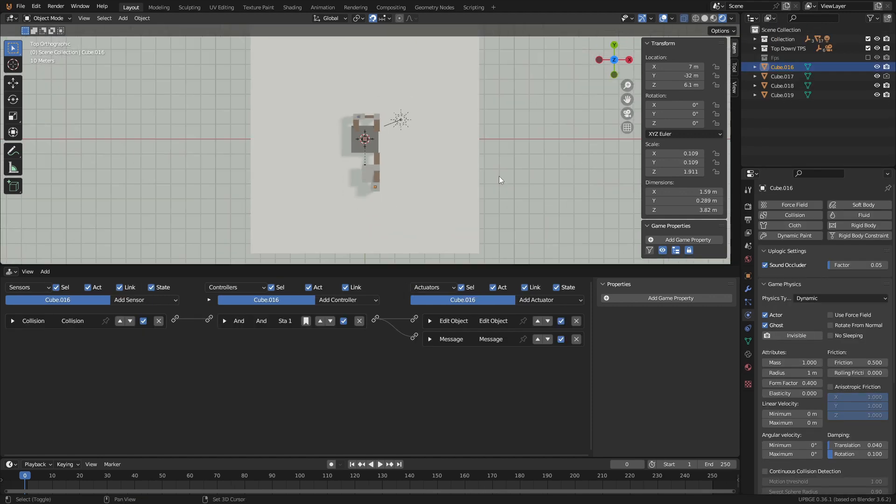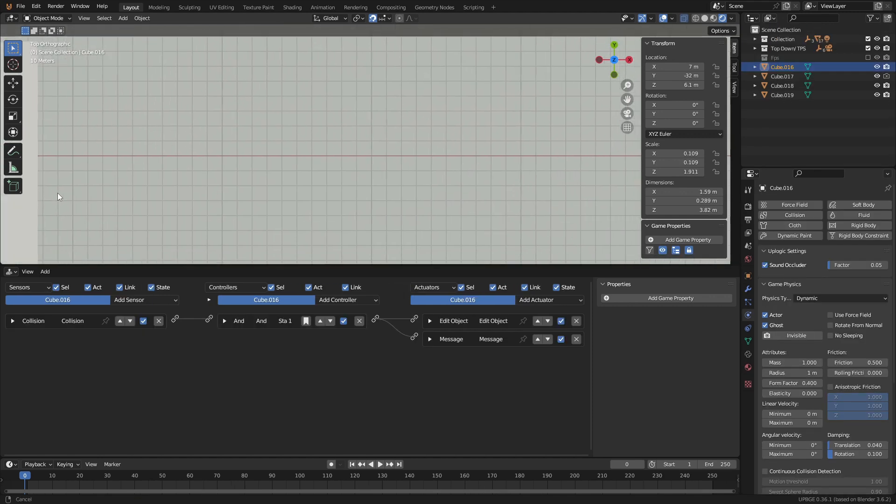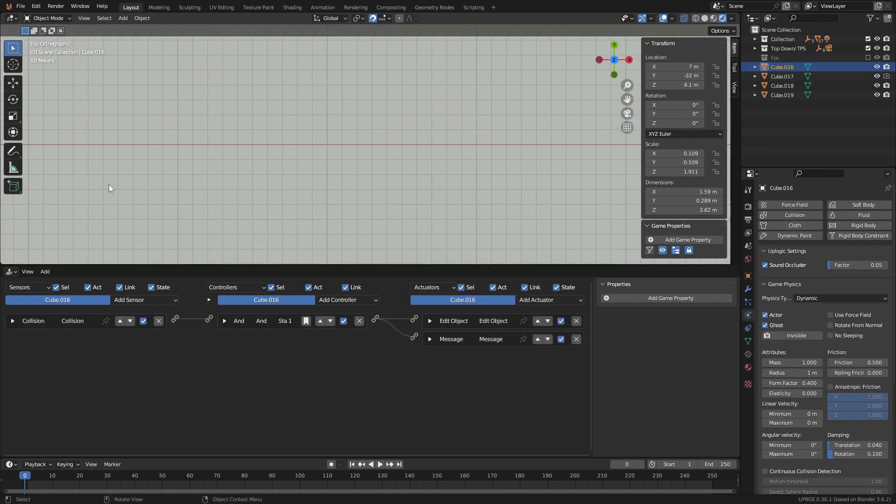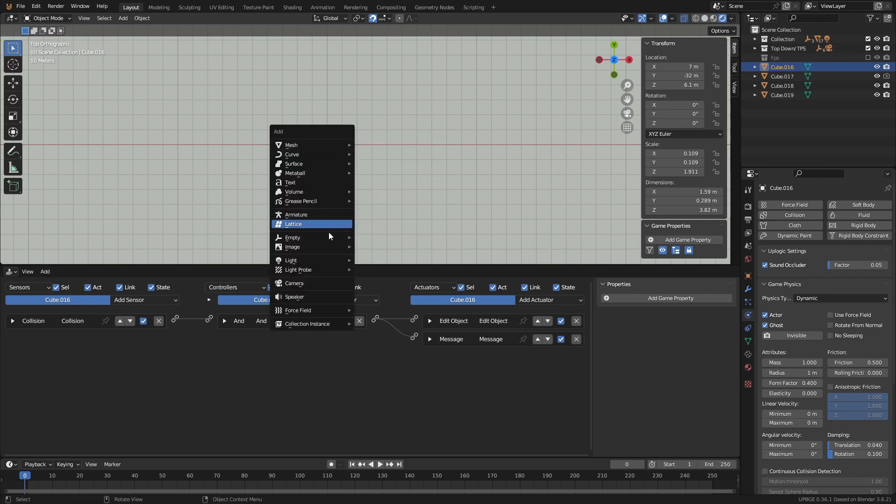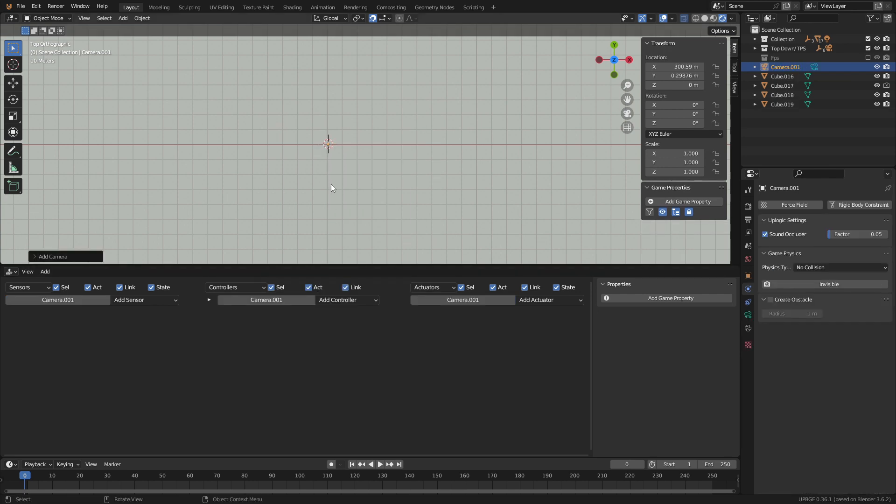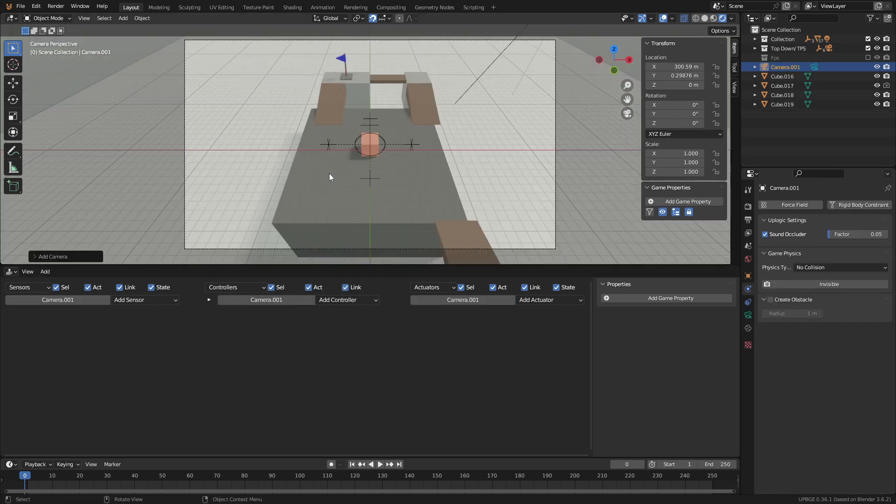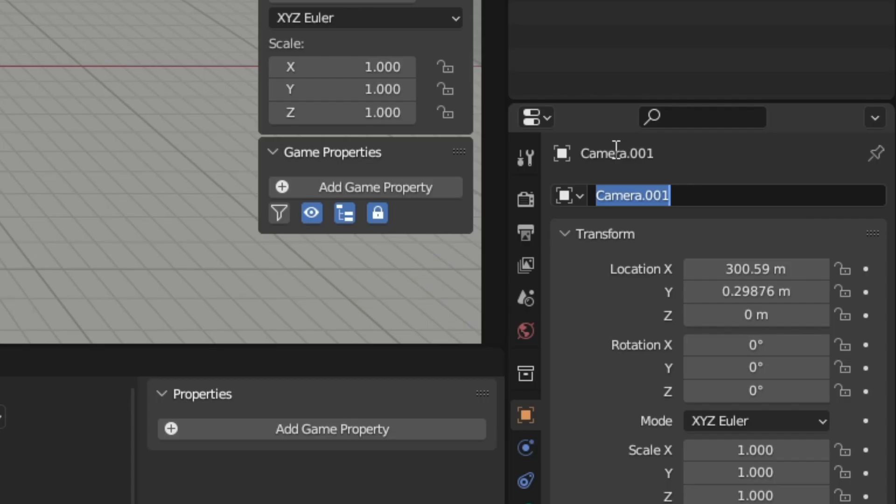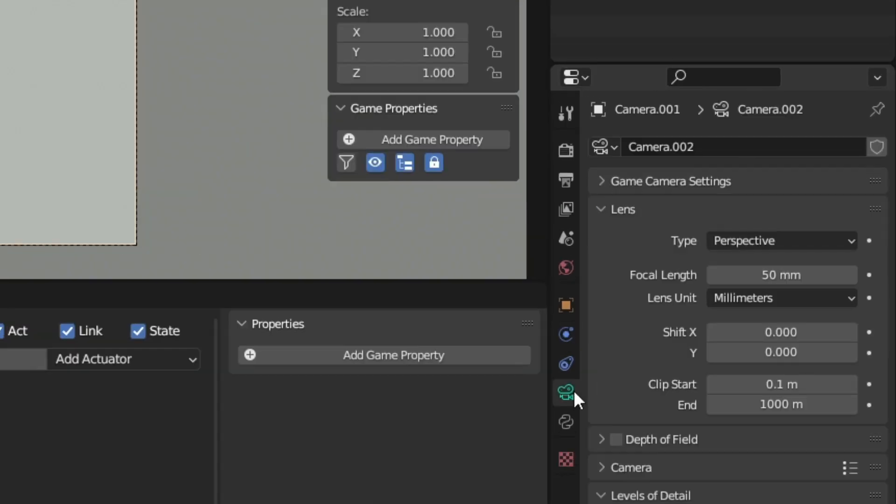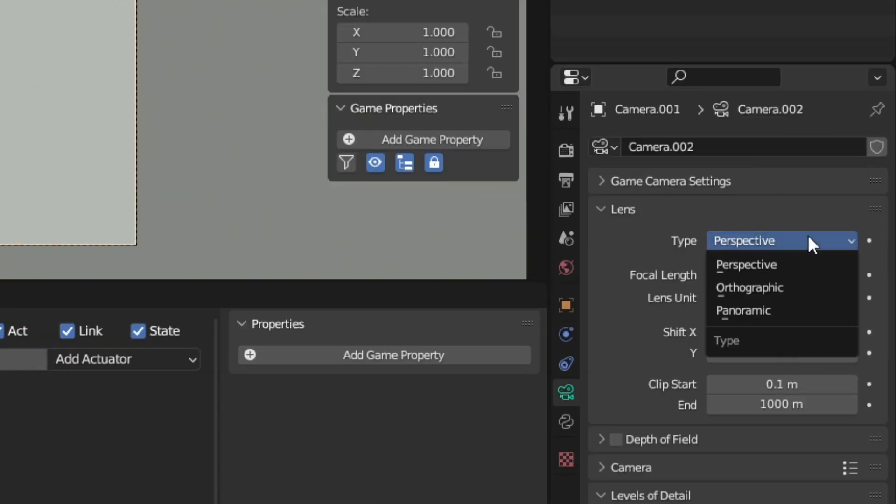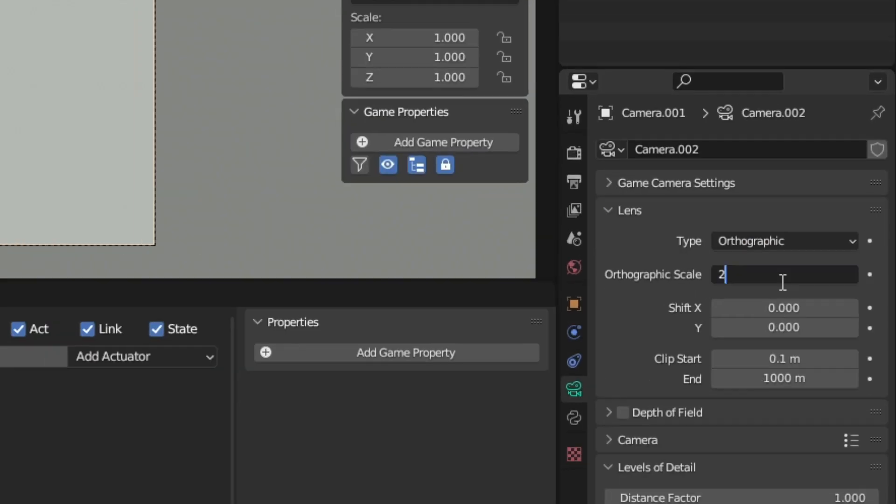To do this find an empty spot in your scene. Press 7 on the numpad to enter the top down view and add a camera. Then use control alt 0 to enter the new camera view and call it UI. Then in the camera settings set the view from perspective to orthographic and set the scale to 20 to zoom out.